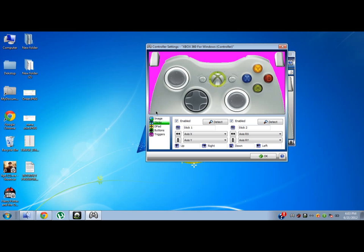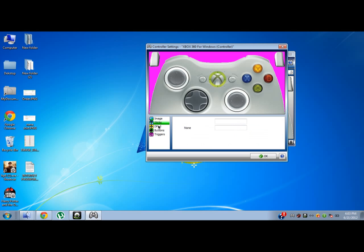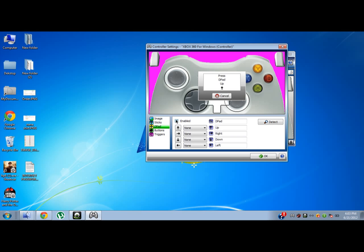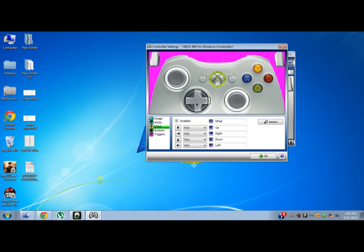Now go to D-pad. Enable it - D-pad is this: down, left, right. Place it here. You are done - up, down, left, right.